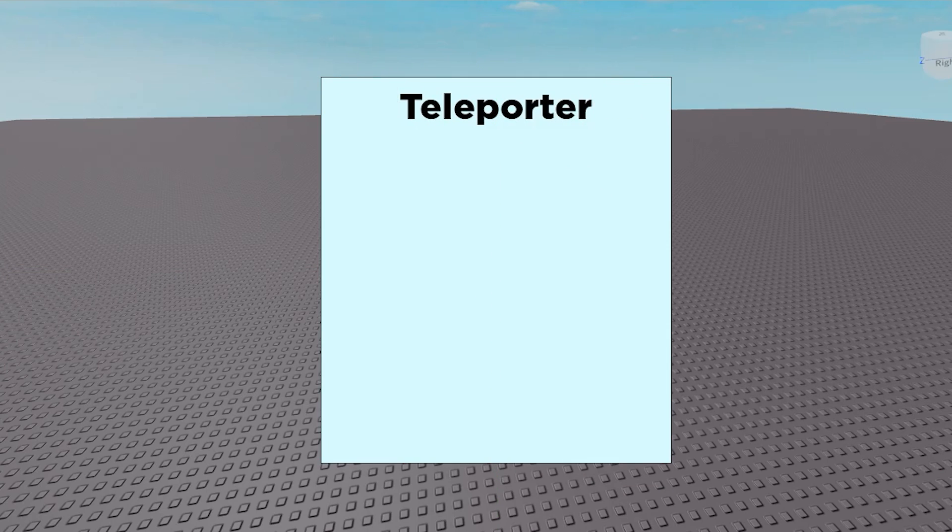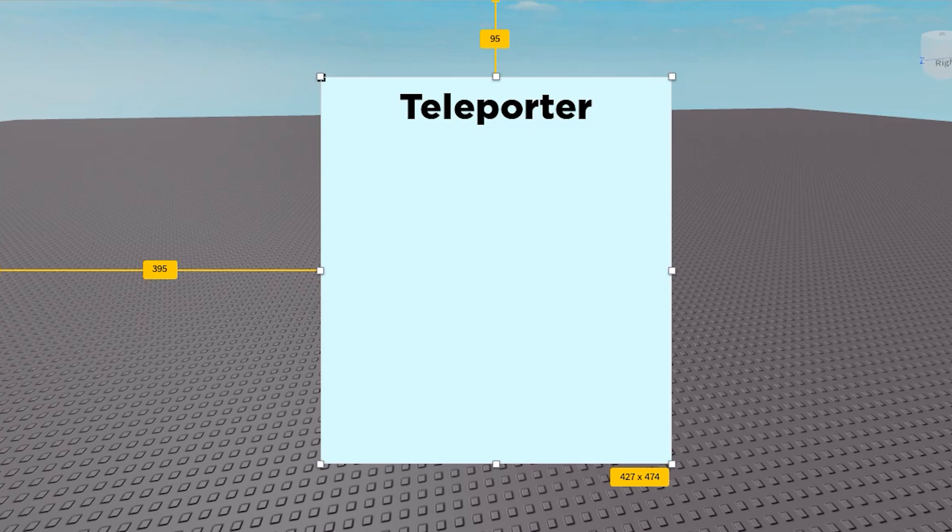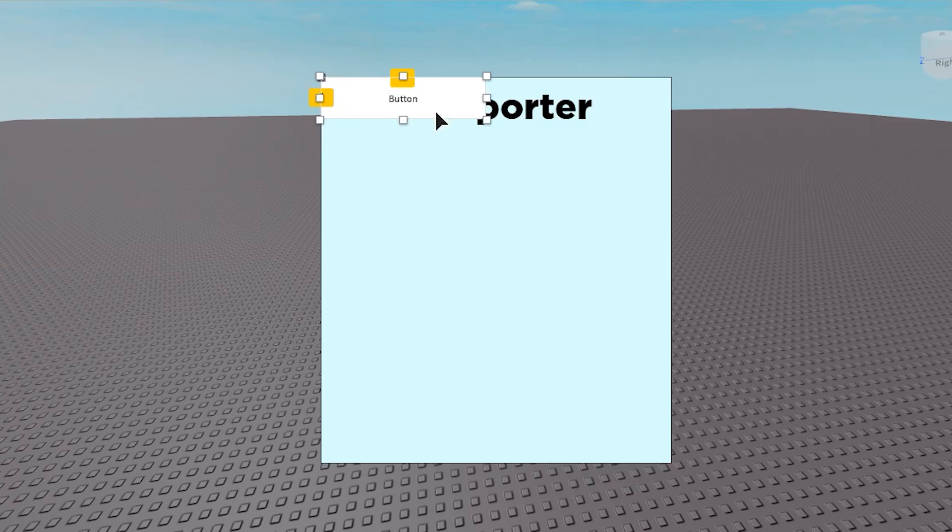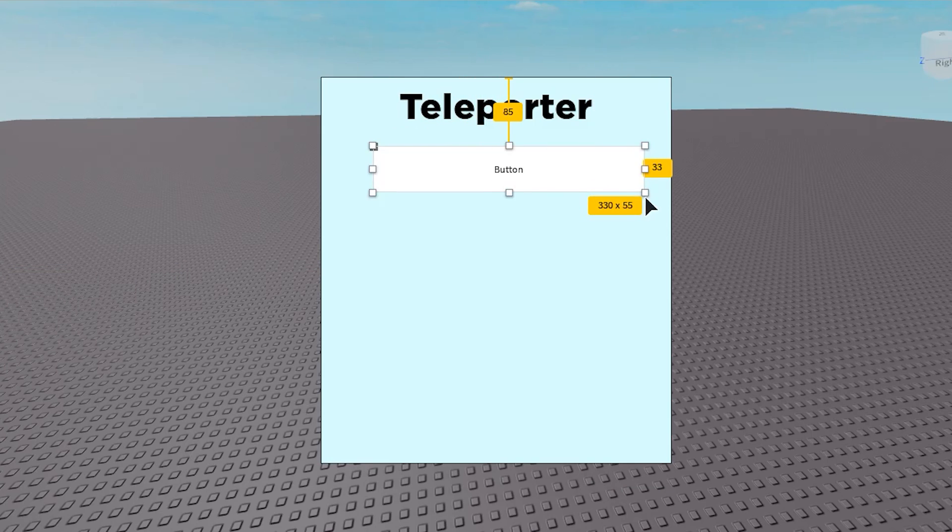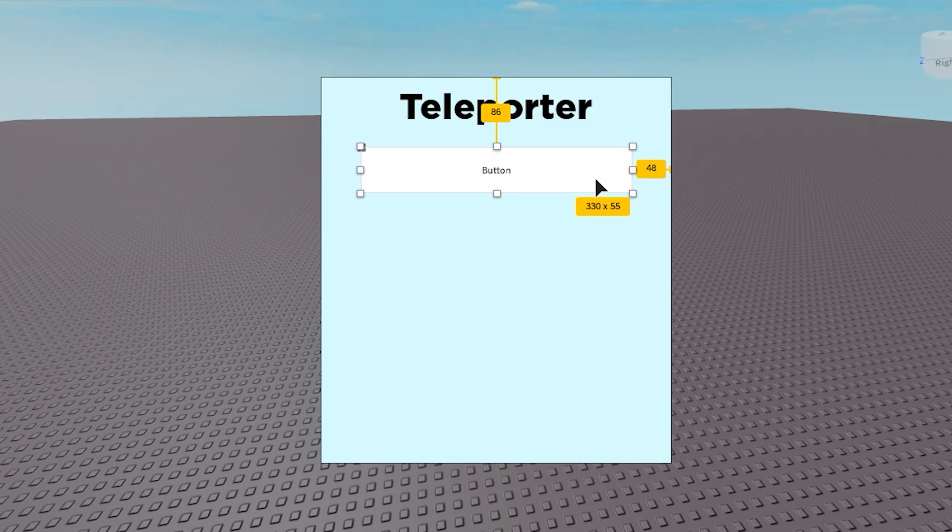Once you've made it look nice, go to the frame and insert a text button. This is going to be the button that the player clicks to teleport to somewhere in the map. You're going to want to make that look nice and all fancy.